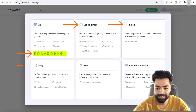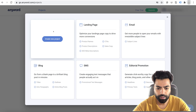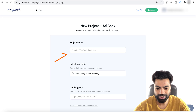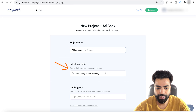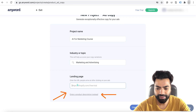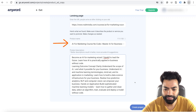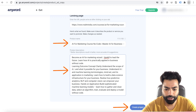You can also create copy for landing pages, email, blog, SMS, and generate click-worthy headlines, captions, etc. I'll name the project as AI for marketing course. Then pick your industry or topic — I'll pick marketing and advertising. Paste your landing page link so it can fetch the ad brief from it. In case you don't have a landing page you can manually enter the product name and description. It has extracted the brief — the page title has become the product name and it has picked up some content from the page. Make sure the description accurately describes your product or service, then click create project.